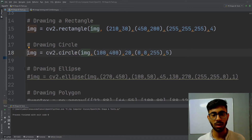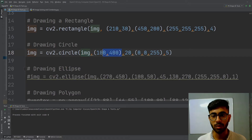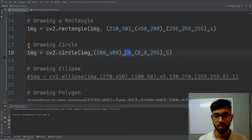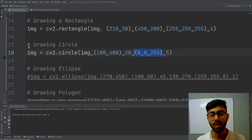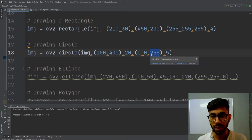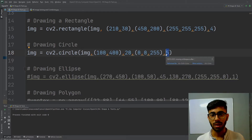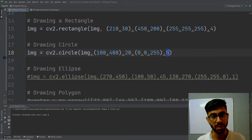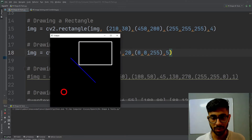Now let's see how to draw a circle. You use the cv2.circle method, pass the original image, then the center coordinates of your circle — here 100 and 400. Then pass the radius, which is 20. Then the color in BGR — blue is 0, green is 0, red is 255 — so the circle will be red. The last parameter is the stroke thickness of 5 pixels.